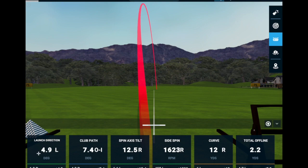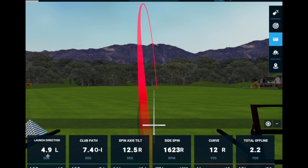Starting with the first tile on the left, this is launch direction. The GC3 launch monitor has three high-speed cameras — one focused on the golf club and two on the golf ball. For an iron, assuming the ball was hit relatively solid near the center of the face, we can say launch direction represents where the club face is pointed. For this shot, the ball took off at 4.9 degrees left of its stationary position — so our club face at impact was pointed 4.9 degrees to the left.